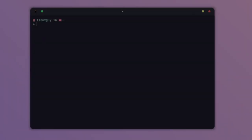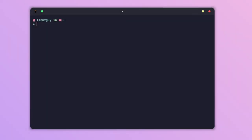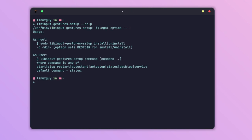After logging back into the system, just open up your terminal and do libinput-gestures-setup help. You can see that we can auto-start and check status, run it as a service, or restart, start, or stop the service. We have to do libinput-gestures-setup start.